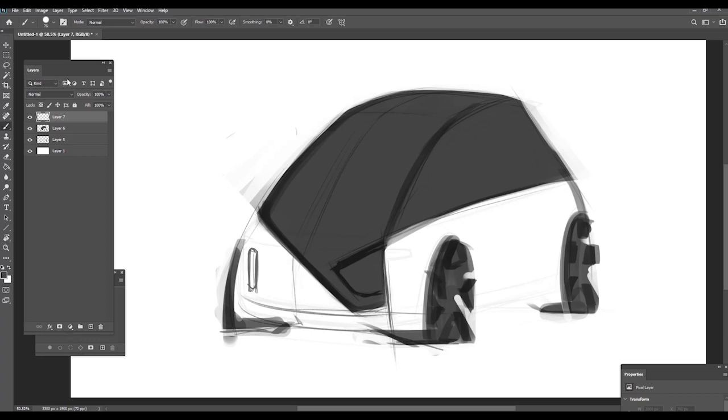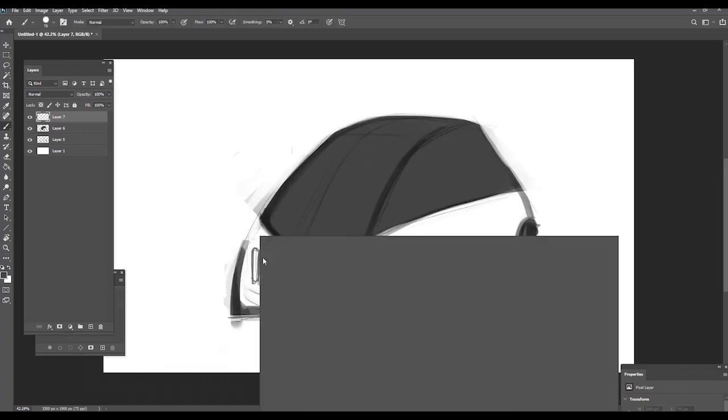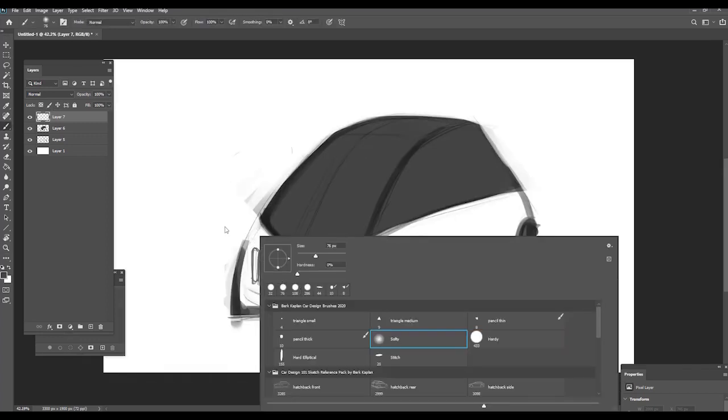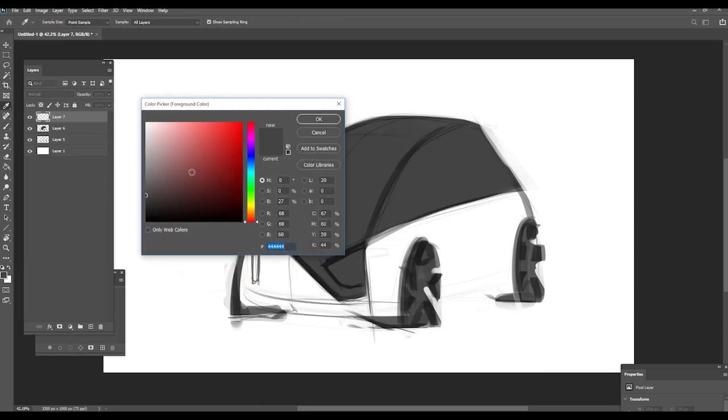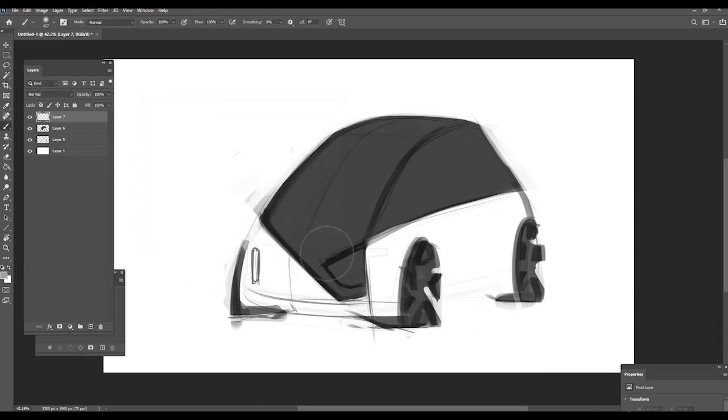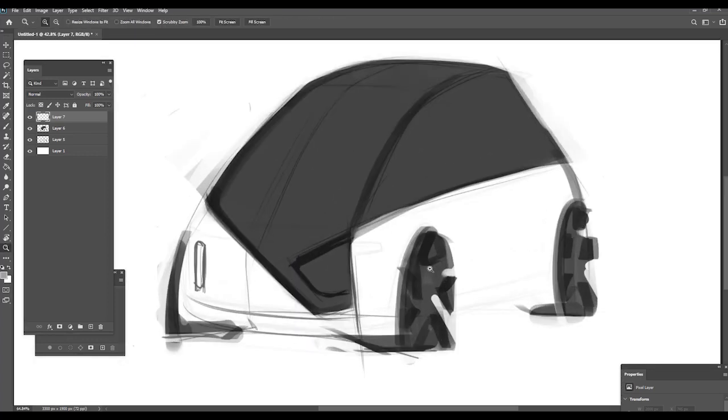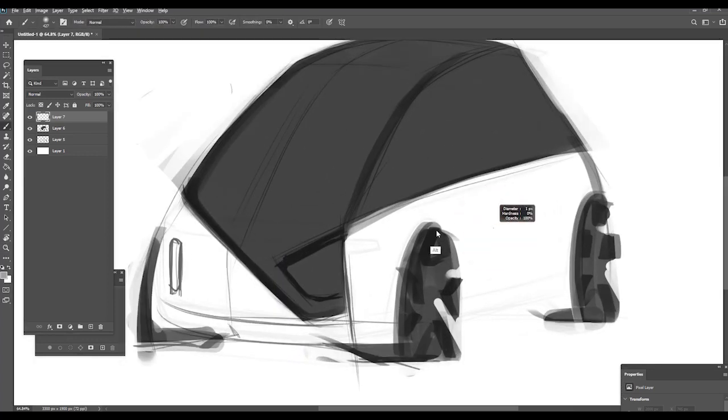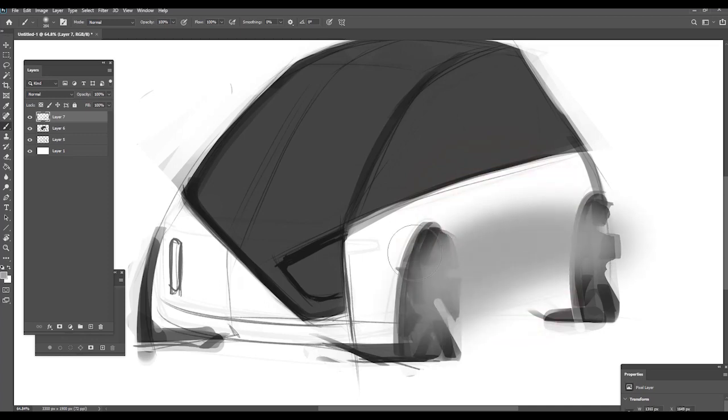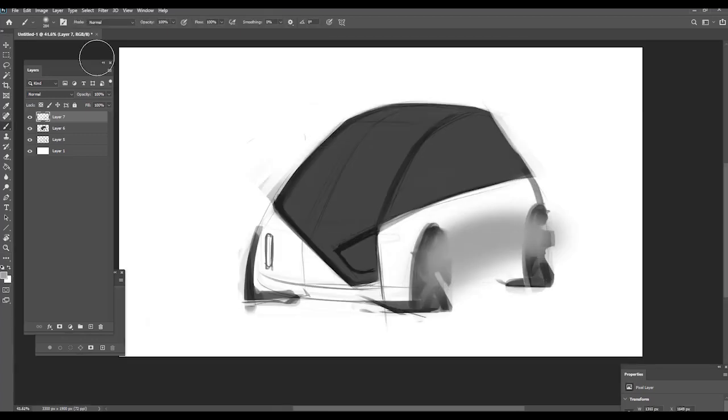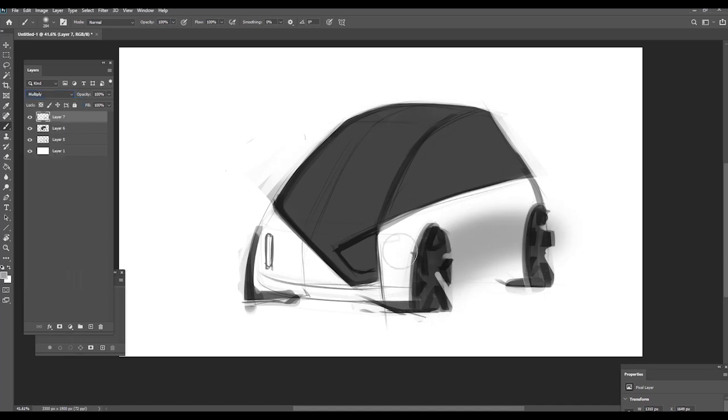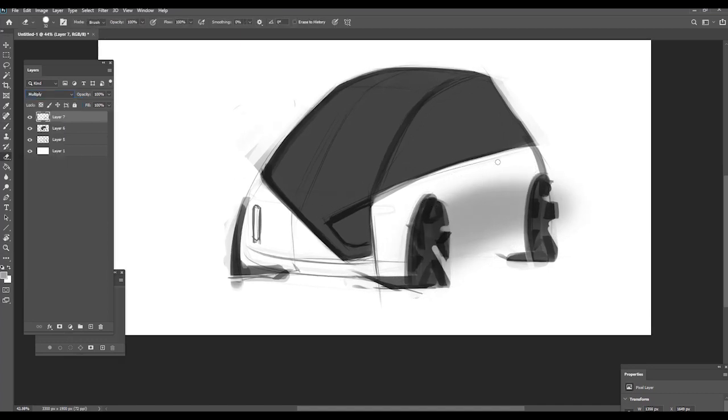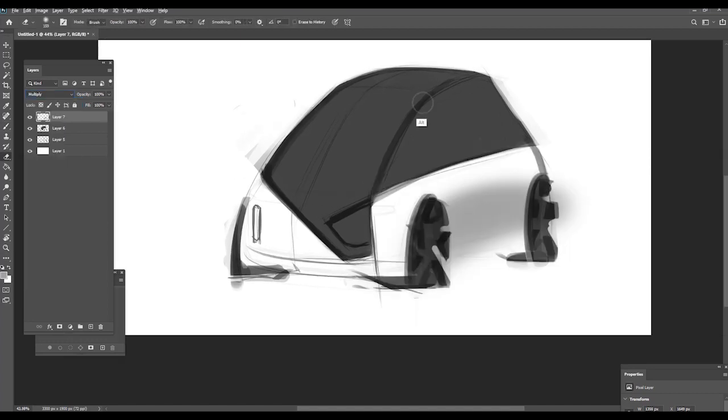Now, I will create another layer. This time, I will add, with the soft brush, some gray elements to show the shading, show the surface. Again, multiply.